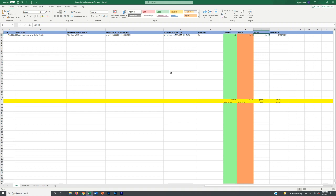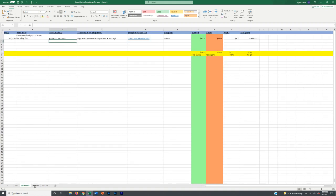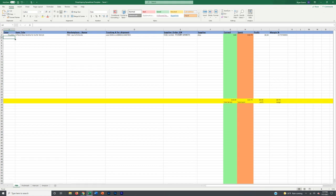I recommend keeping track monthly so you'll know exactly what your profit is every single month, what you spent, what you earned, and what your average margin is so you can make incremental improvements and grow your business. These are fake orders in here. We're going to go through Poshmark, Mercari, Amazon, and the different nuances of each.